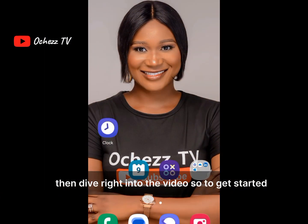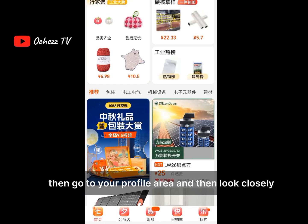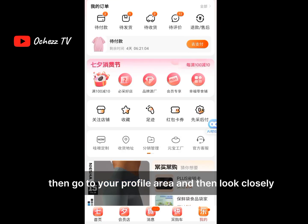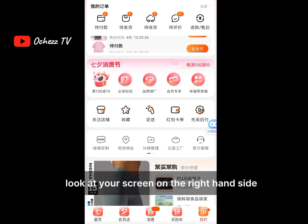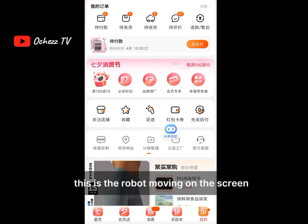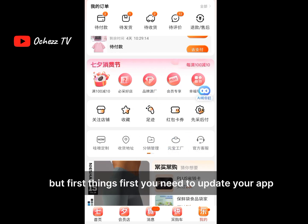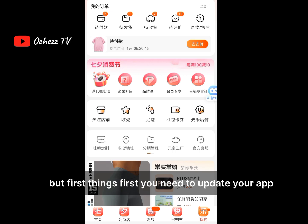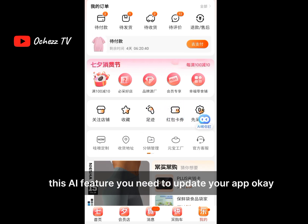To get started, go to your 1688 app, open it, then go to your profile area. Look closely at your screen — on the right-hand side there is an AI robot moving on the screen with 'AI' written on it. You'll see yours on the screen. First things first, you need to update your app before you can see this AI feature.